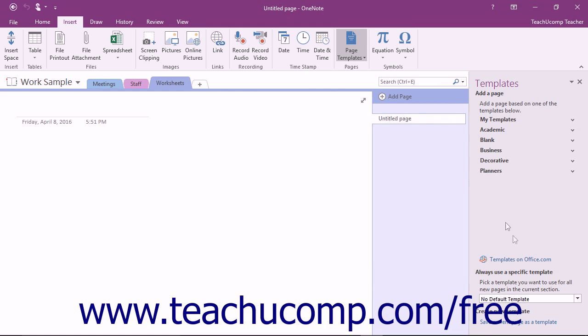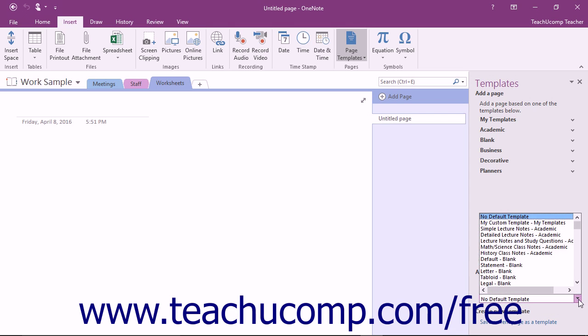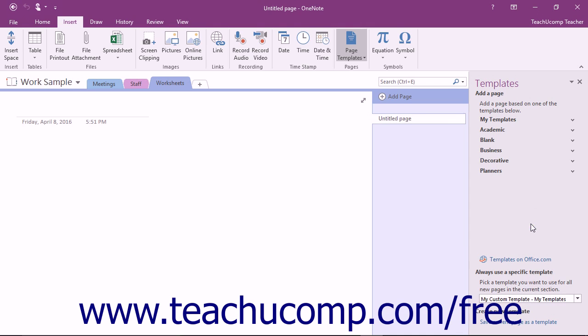At the bottom of the pane, notice the Always Use a Specific Template section. Click the Default Template dropdown to reveal the available templates grouped by category. Then just click on the name of the template that you want to apply as the default.